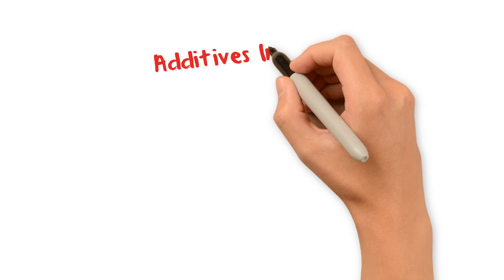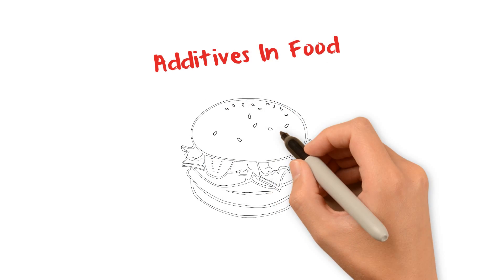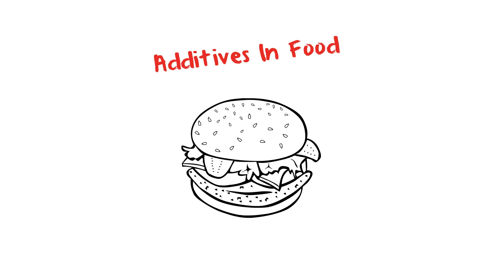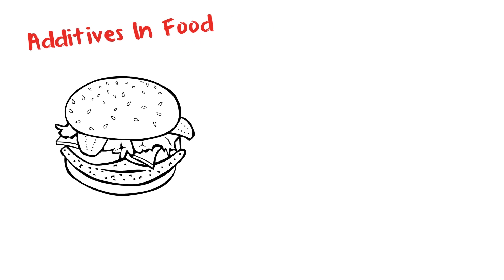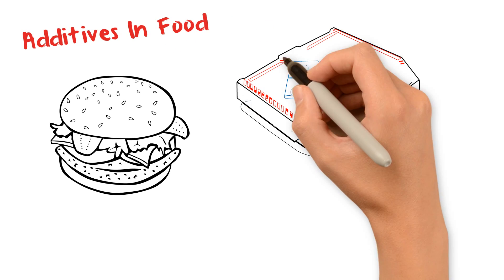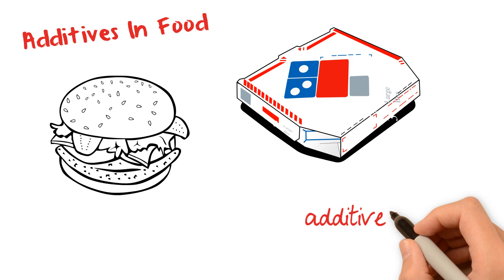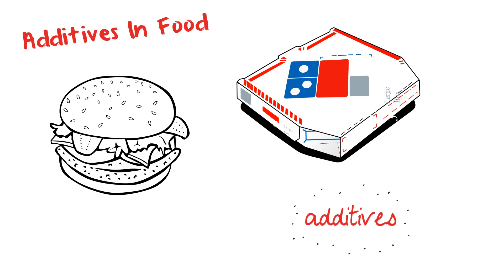Additives in Food. Learn how chemicals are used to enhance the taste of food and drink. You've probably noticed a long list of strange ingredients on your packets of food and drink, and it's likely that many of them are additives.